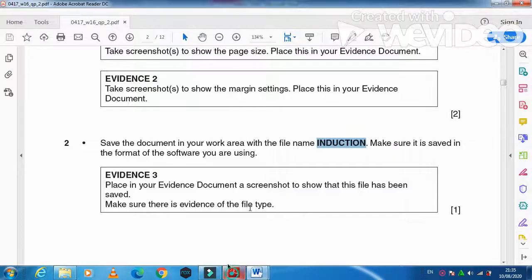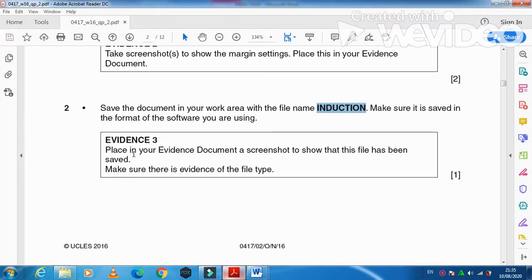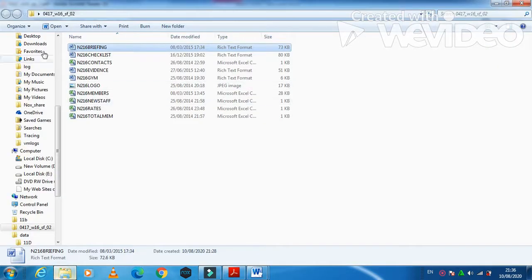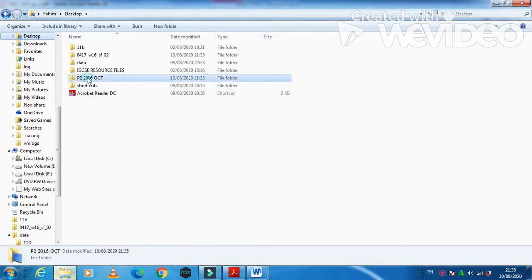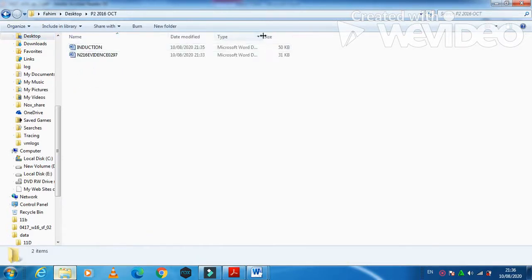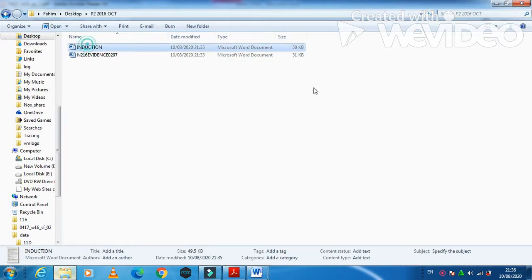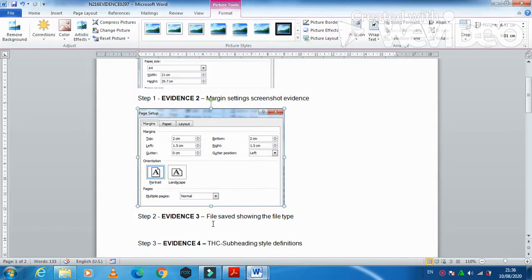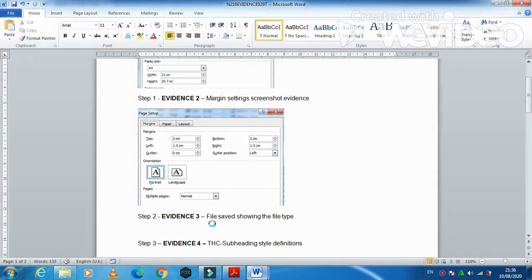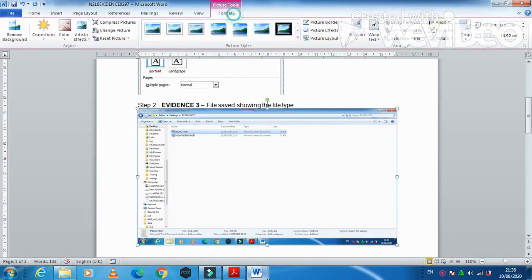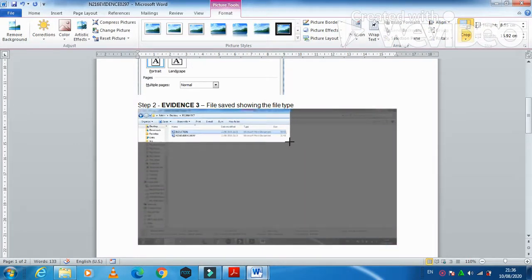Saved. Next step: place in your evidence document a screenshot to show that this file has been saved, making sure there is evidence of the file type. Go to your folder, find your file, click on it, press Print Screen, and paste it into the evidence document to show the file has been saved in that specific folder. Crop as needed.